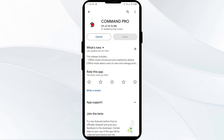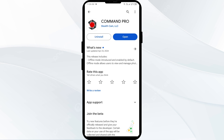If none of the above methods work, the issue may be that the Stealth Cam Commando Pro app server is down. In such cases, you may need to wait for some time and try again later. Thank you for watching our video, and we hope these solutions help resolve the Stealth Cam Commando Pro app issue for you.